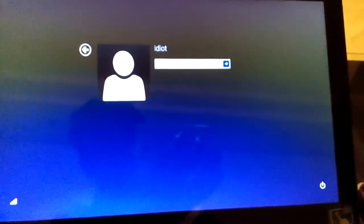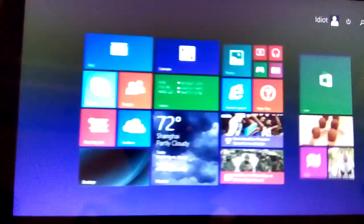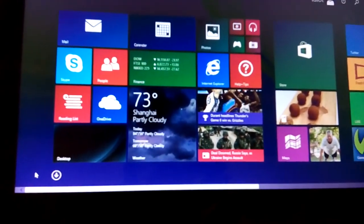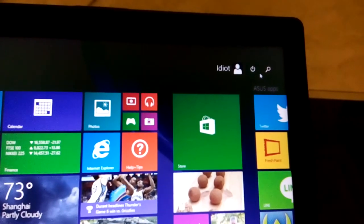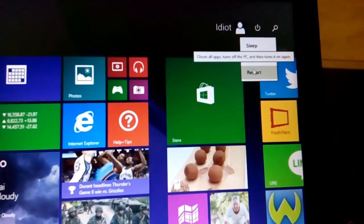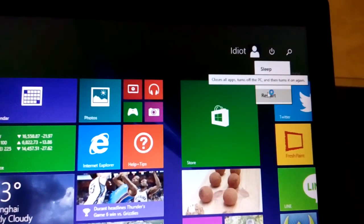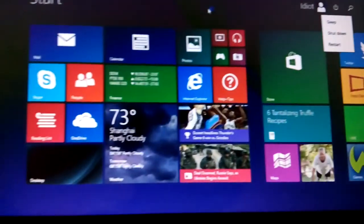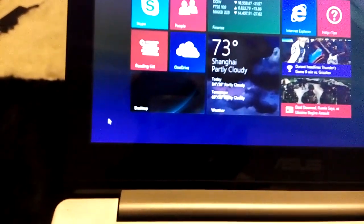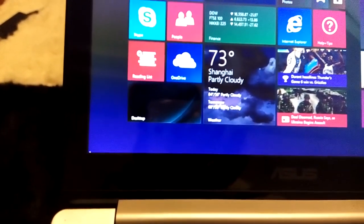I'm going to show you another way. If you're logged into Windows, click the power button in the top right-hand corner, hold the Shift key, and click Restart — that also brings you to advanced boot options. Another way is to hover your mouse in the bottom left-hand corner and right-click to get the context menu.